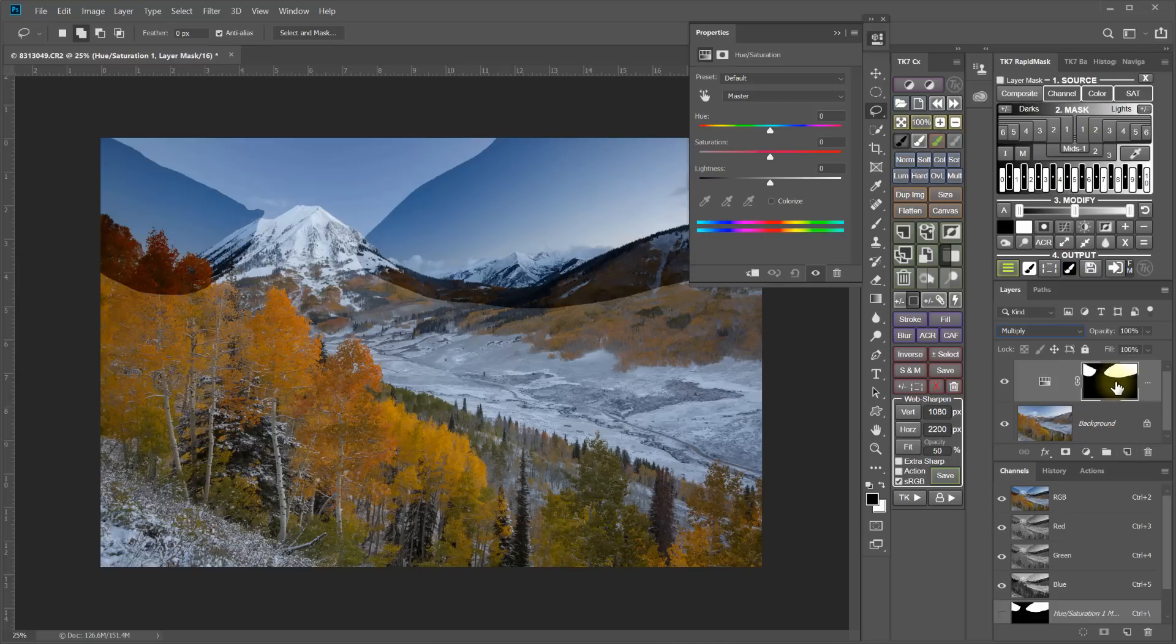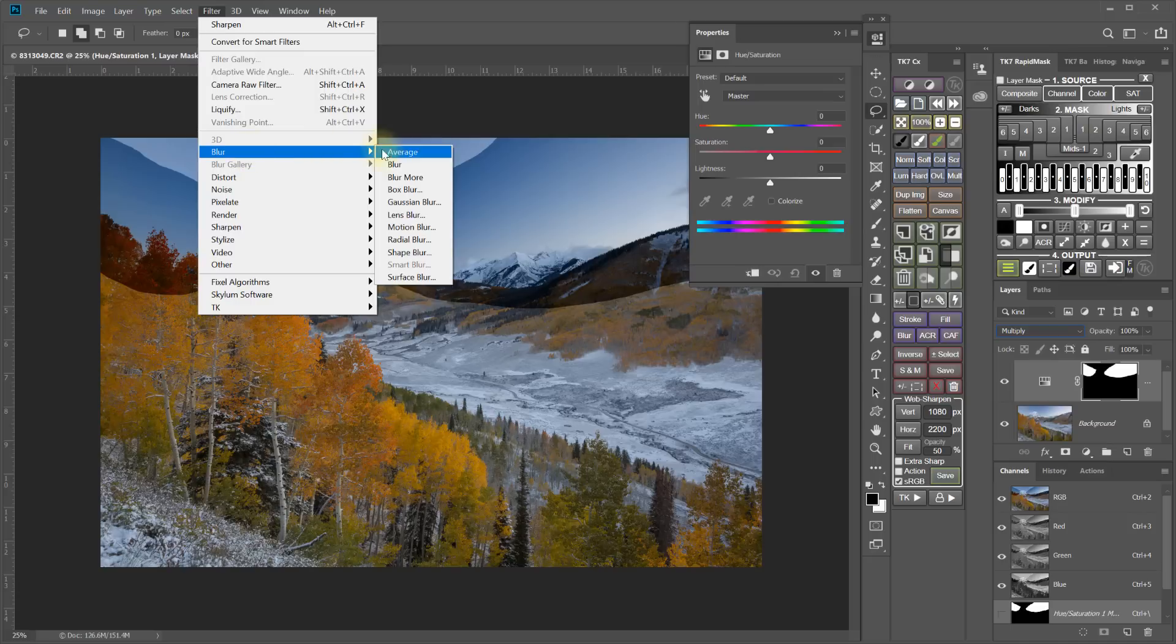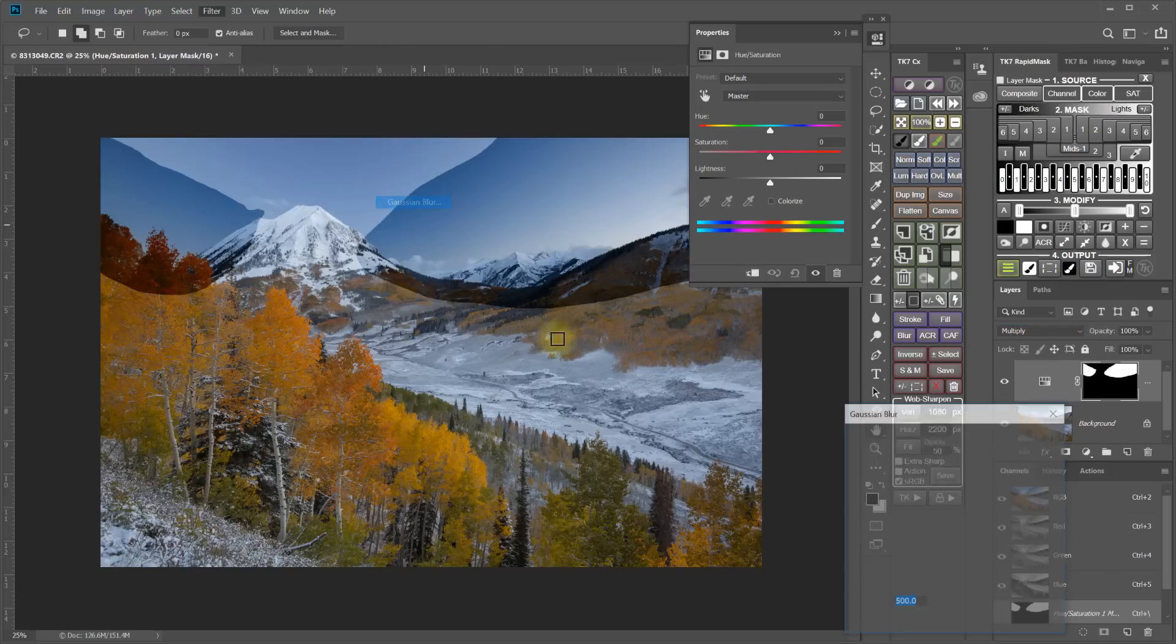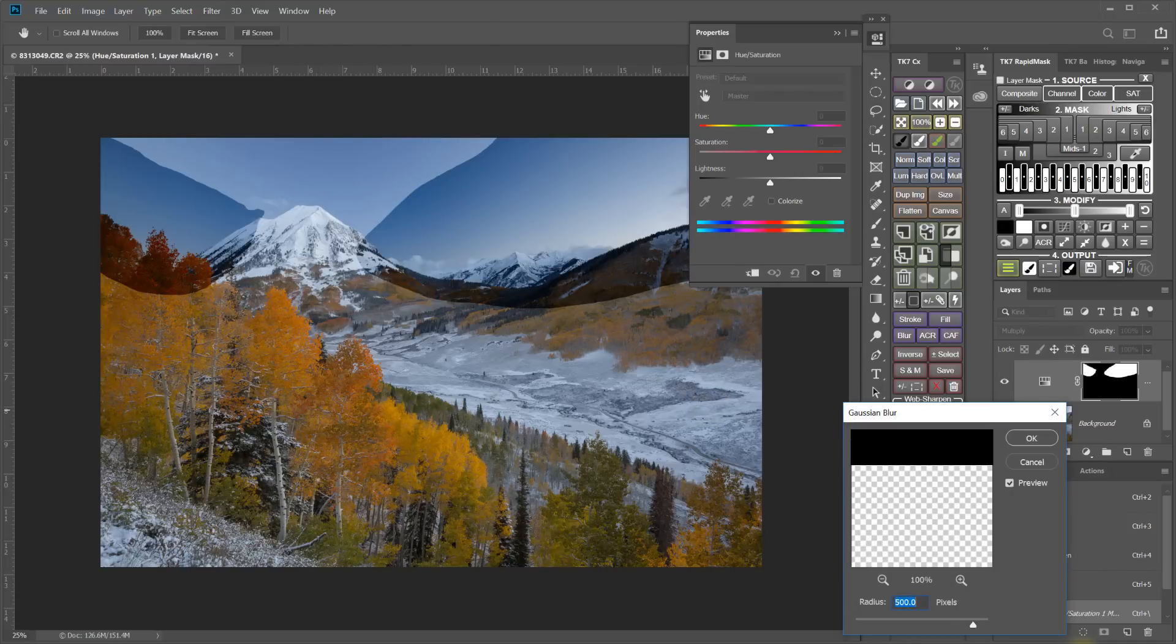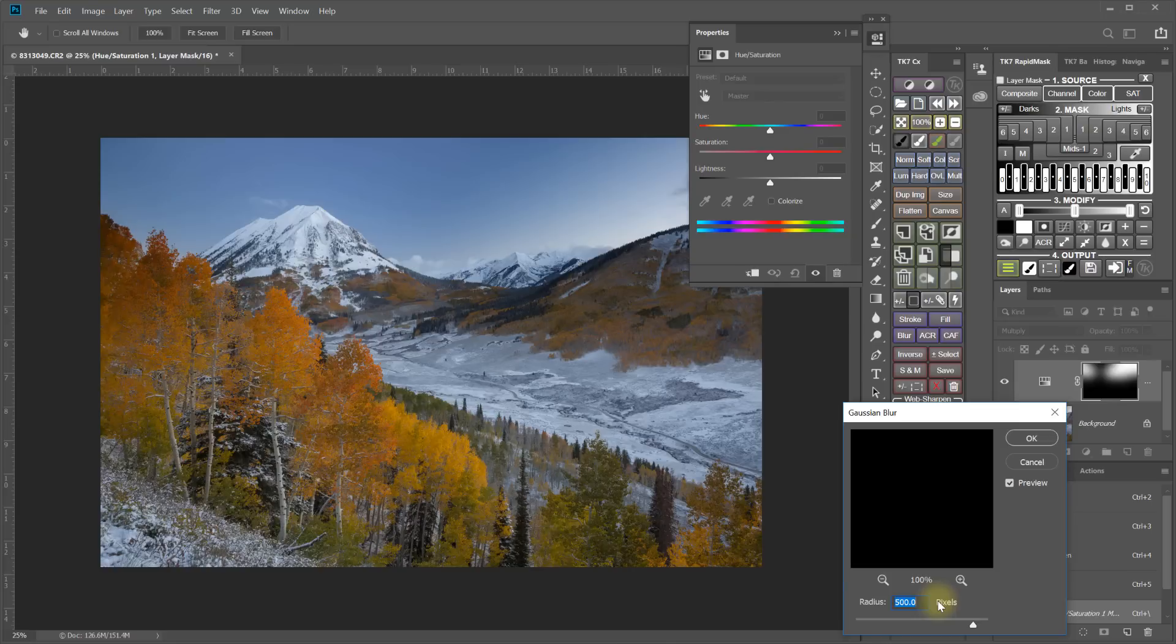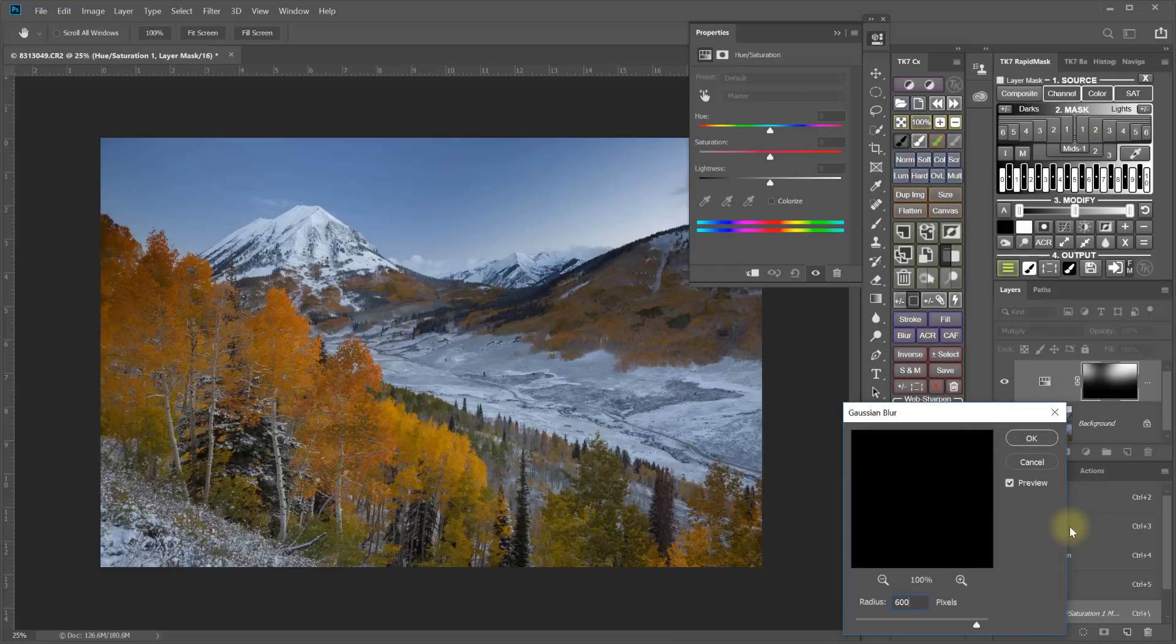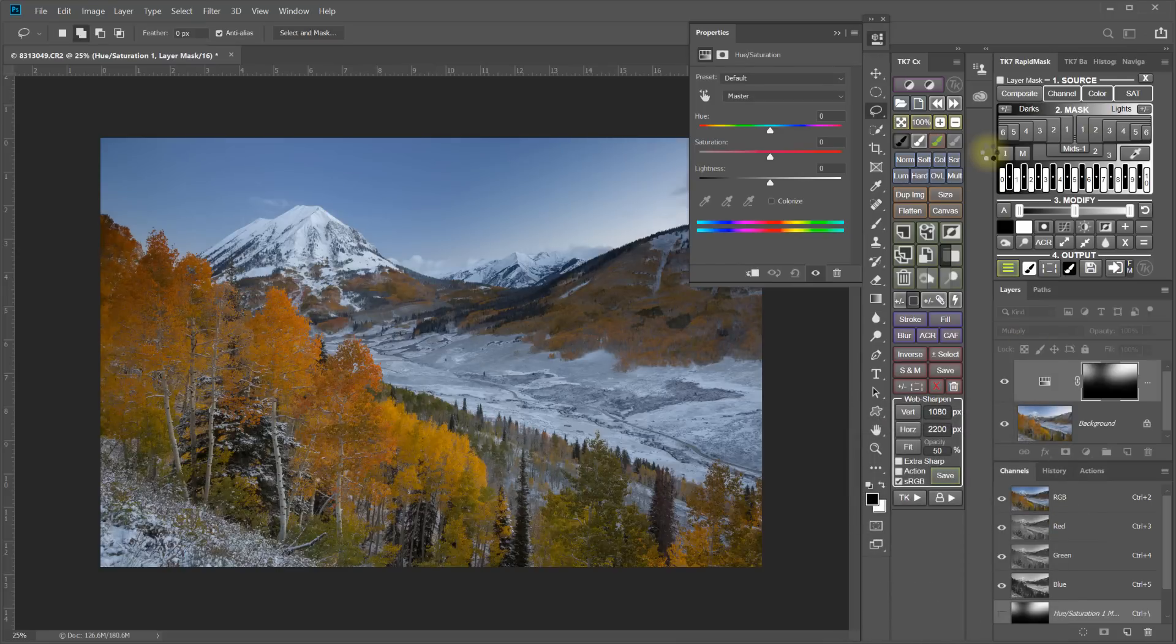Then I'm going to blur that mask. So I'm going to come up to Filter, Blur, Gaussian Blur. And let's see, 500 pixels depends on the resolution of your image. I'm actually going to blur this one a little bit more. I'm going to take it out to 600 pixels for the radius of the blur and click OK.